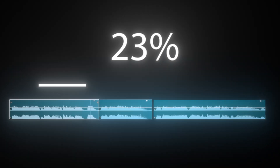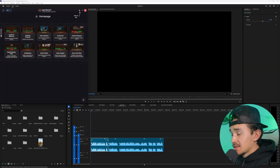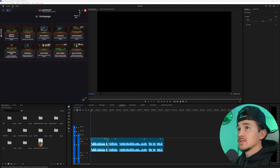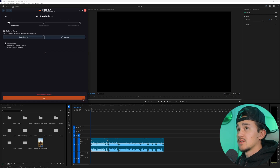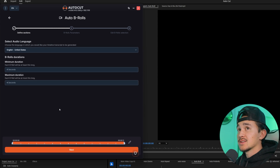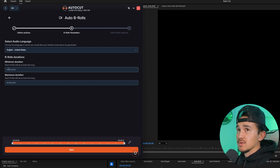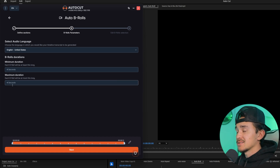Auto B roll. Auto B roll analyzes your audio and automatically adds stock footage to your videos, making it so much easier and quicker to add video illustrations. If you want to automatically add B roll to your videos all you have to do is head over to Auto B roll. We want to add B roll to our whole entire video and click validate sections. Next just choose your language — obviously we're in English.